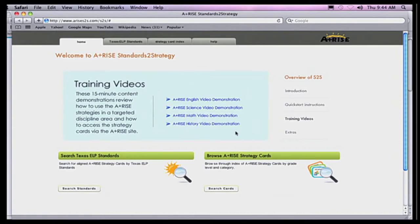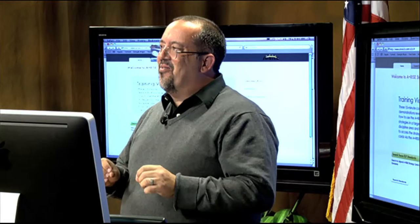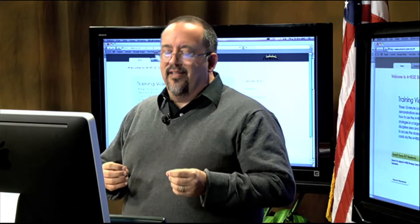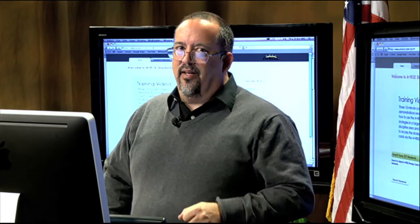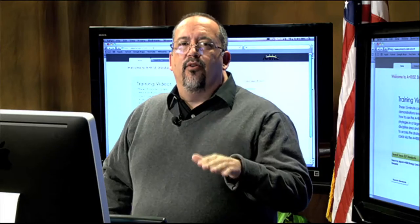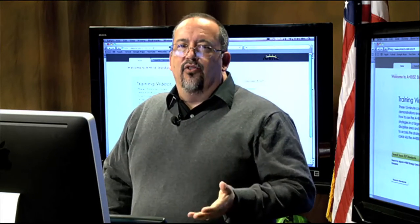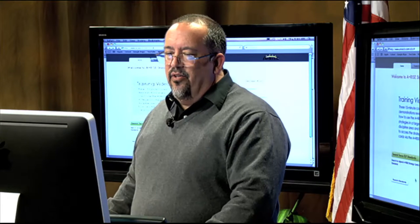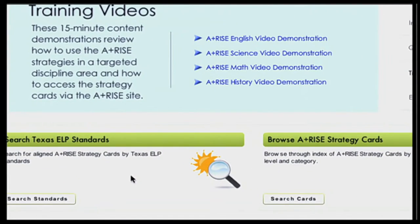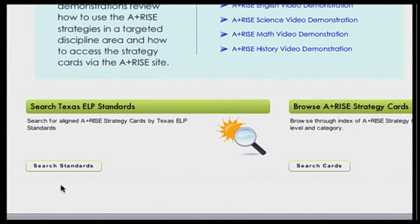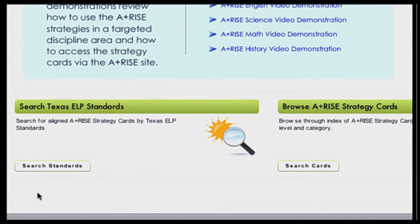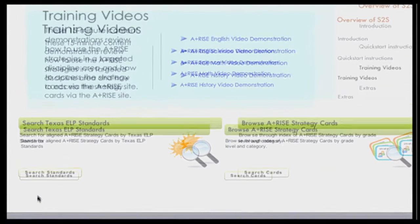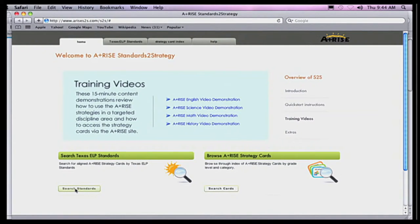Each one of these has a training video — it's the same lady that pops up and does the same training every single time, so make sure you click the right one. It's the same lady doing the science, math, history, and English videos. Let's go down to the lower right-hand corner and select Search the Texas ALPS Standards. The other way to get started is just to search all the different cards that are available, which are broken down by color coding based on what you want to do with them.